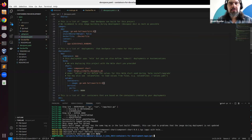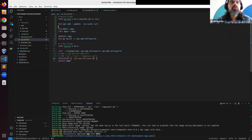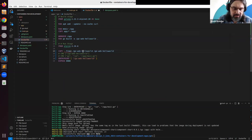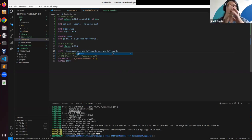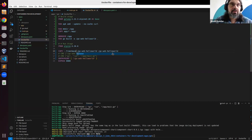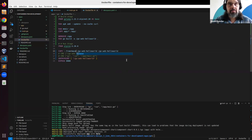Let's try to deploy it. I expect it to build an intermediate image containing the binary file, and then build the resulting image. In the resulting image, we'll have only the basic Alpine Linux OS and the binary. Then we run it and our web server is up.